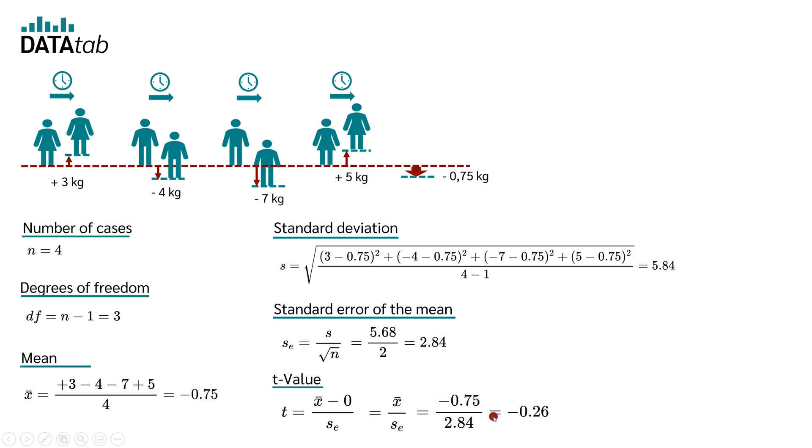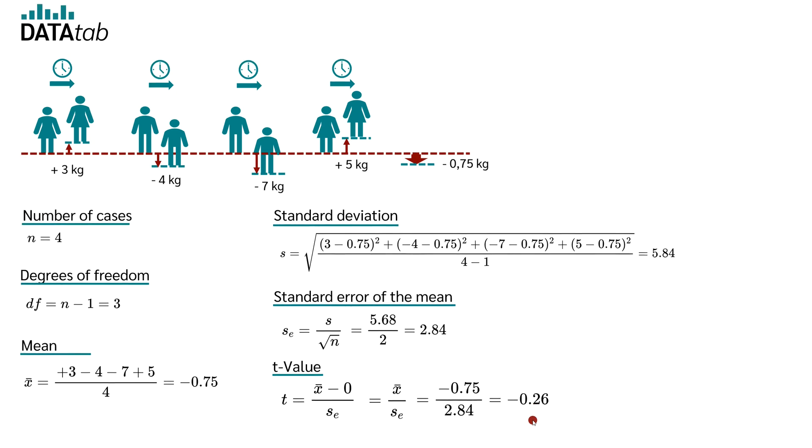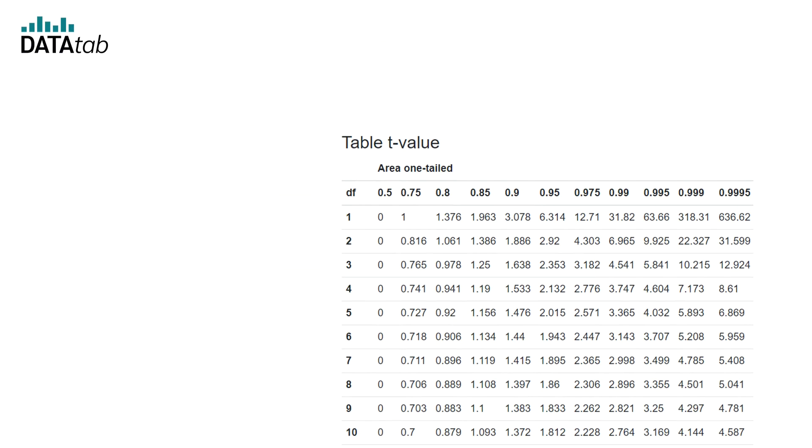Now, we need to check whether the amount of this calculated t-value is smaller or larger than the so-called critical t-value.